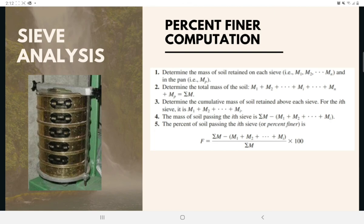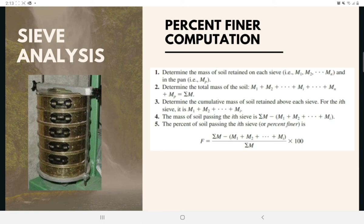Percent finer is an important factor in sieve analysis. First, determine the mass of soil retained on each sieve and in the pan. Second, determine the total mass of the soil. Third, determine the cumulative mass of soil retained above each sieve. Fourth, the mass of soil passing the nth sieve is given by: summation of M minus the quantity (M1 + M2 + ... + Mn). The percent finer is then computed by: F = [ΣM − (M1 + M2 + ... + Mn)] / ΣM × 100.